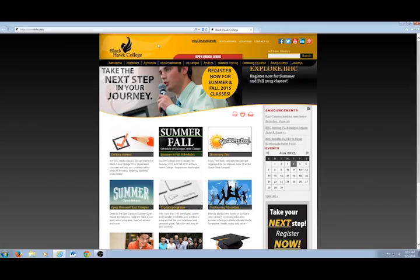Hi, I'm Chris with the ITS Help Desk. All students, faculty, and staff are provided with a free Blackhawk College email account.